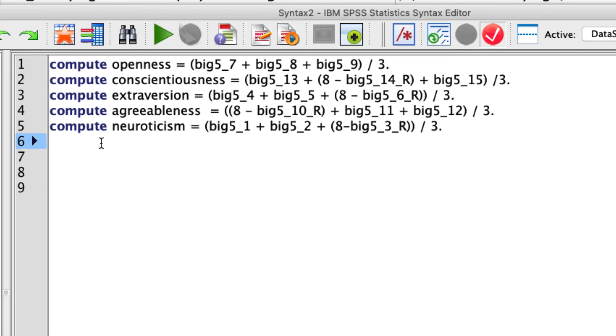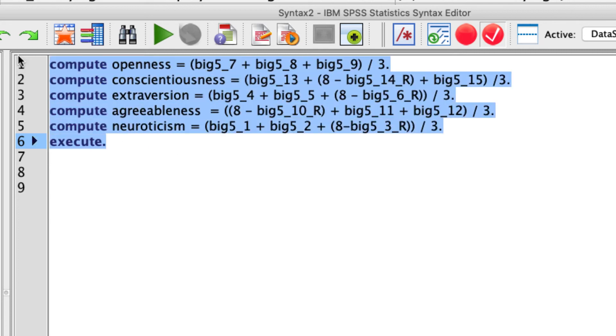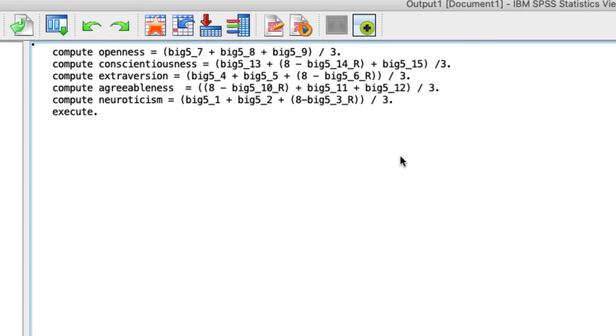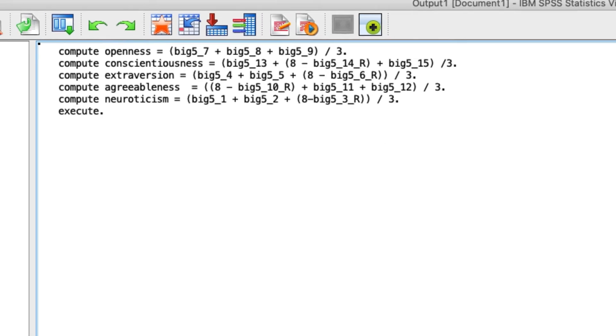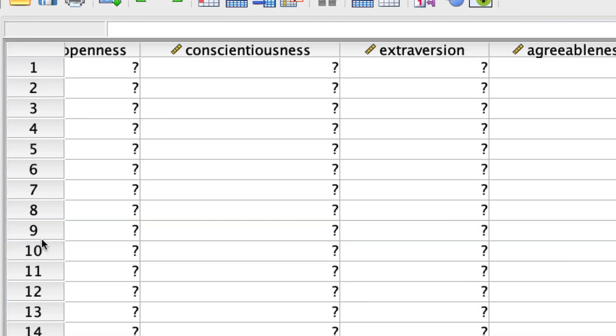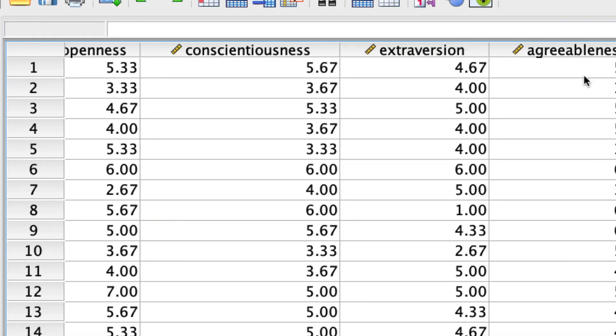And before we run it, we actually have to terminate all this with an execute command. So execute. And now we're all set to go. So if I take all of these values and I hit run, I will now create five new variables all down here. And if we click into one of them, we see that these are now the newly created average values for our scale.